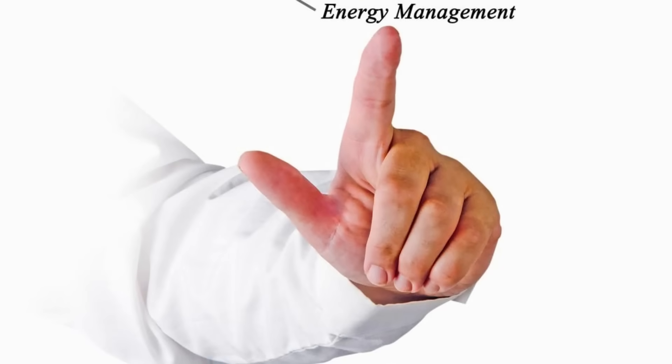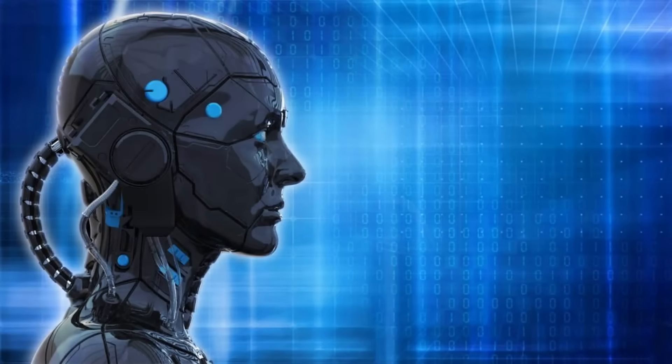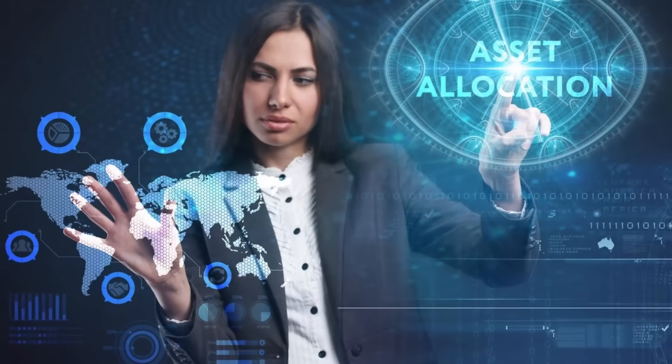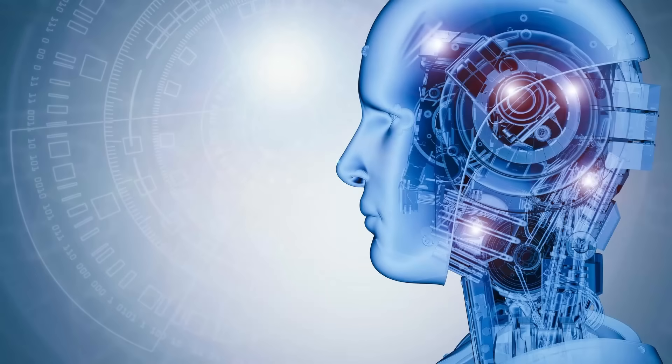However, with this progress comes a narrative of peril. The ethical considerations surrounding AI are complex and pressing. How do we ensure that AI is deployed responsibly, free from biases that could lead to discriminatory outcomes? These are not hypothetical concerns. These are real questions demanding rigorous examination as AI continues its inexorable rise.